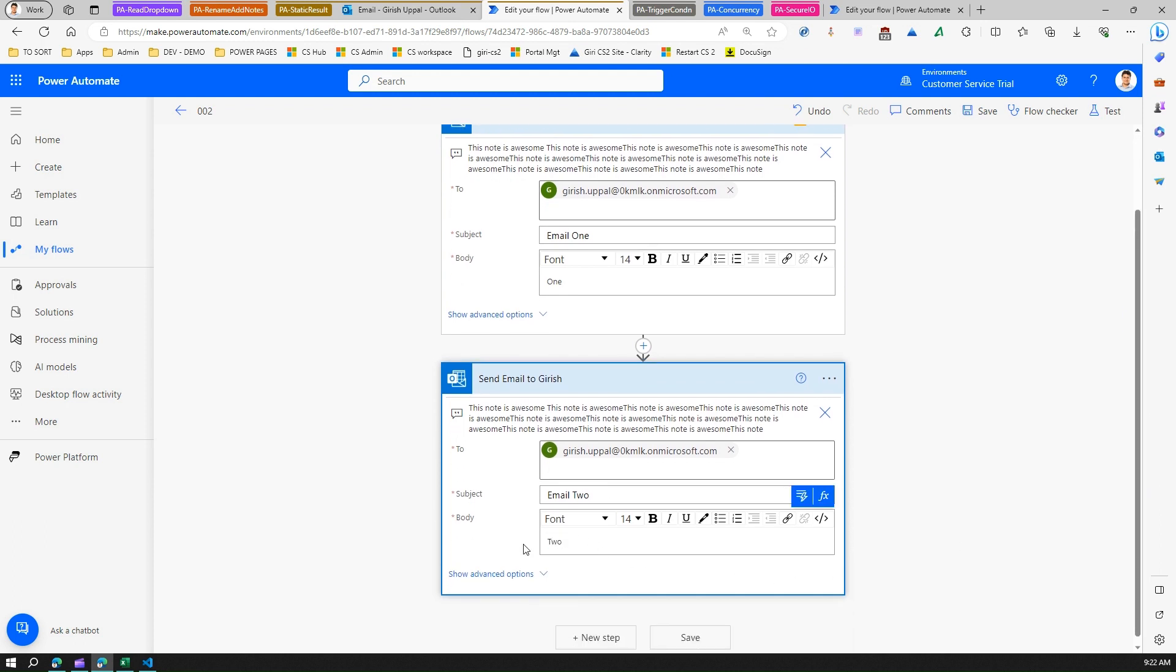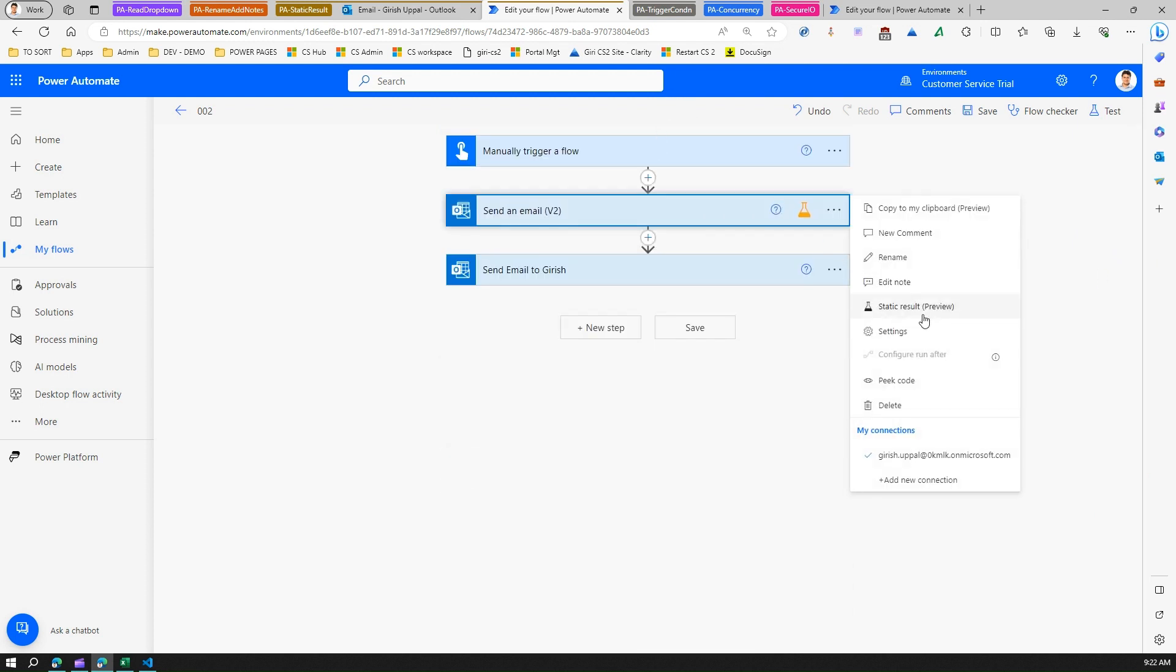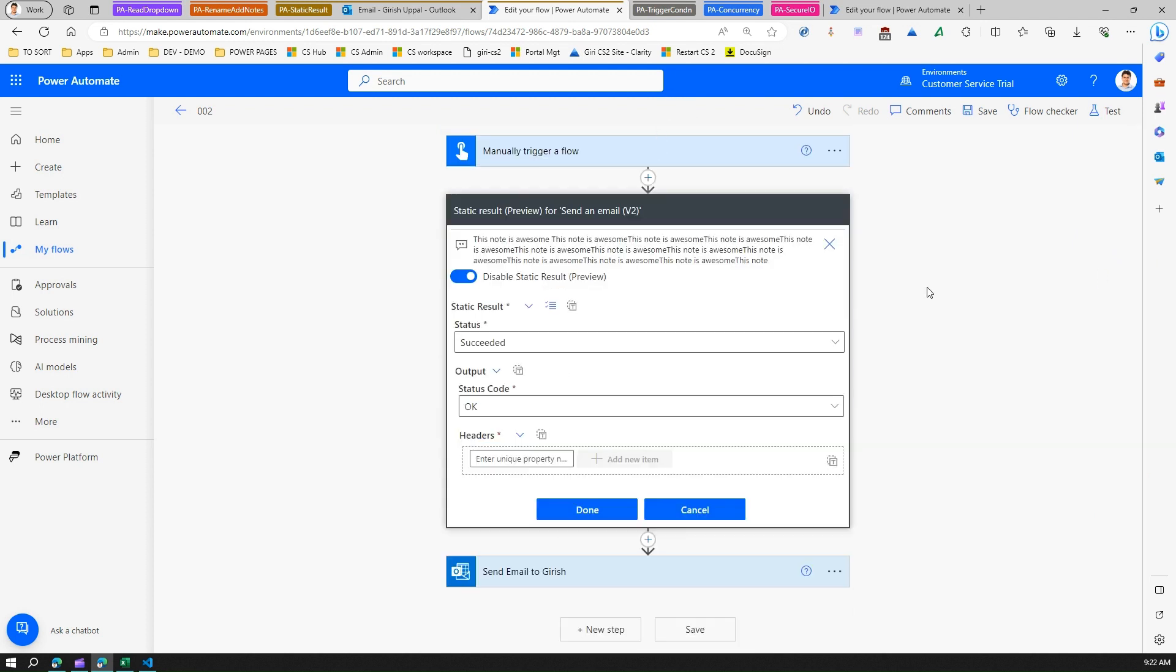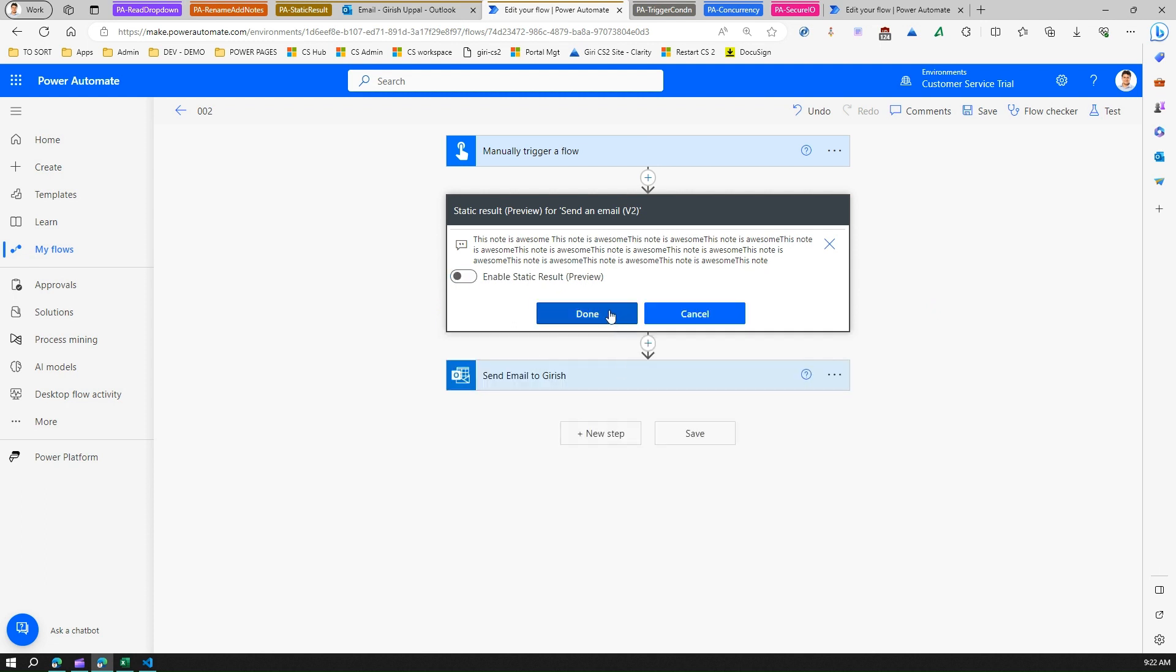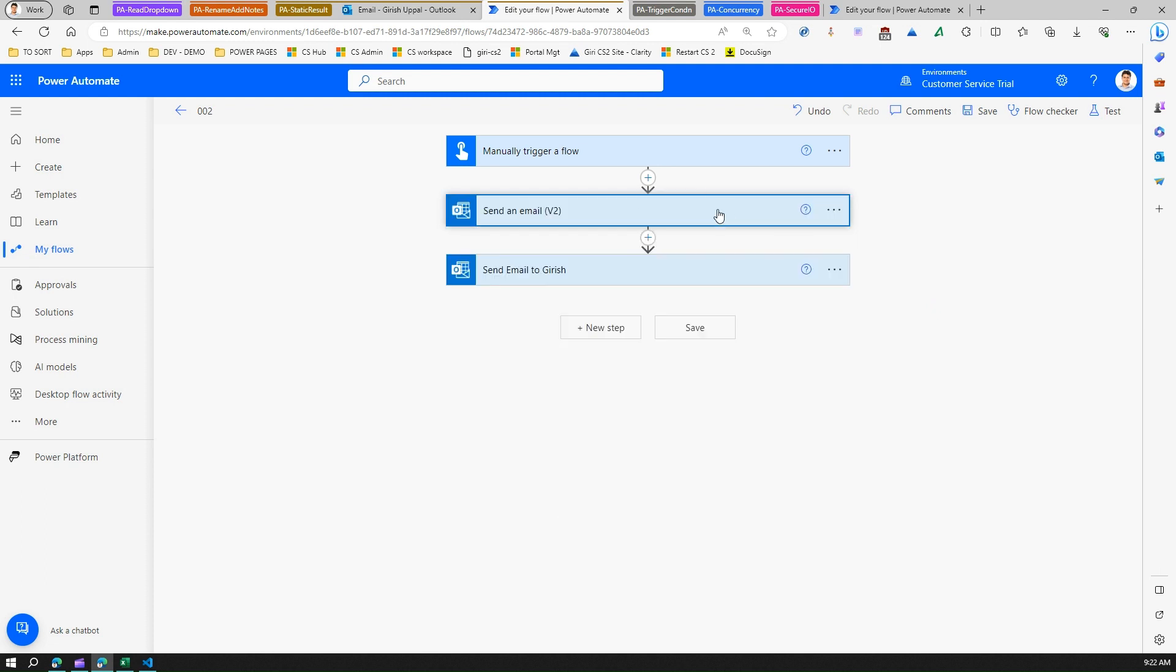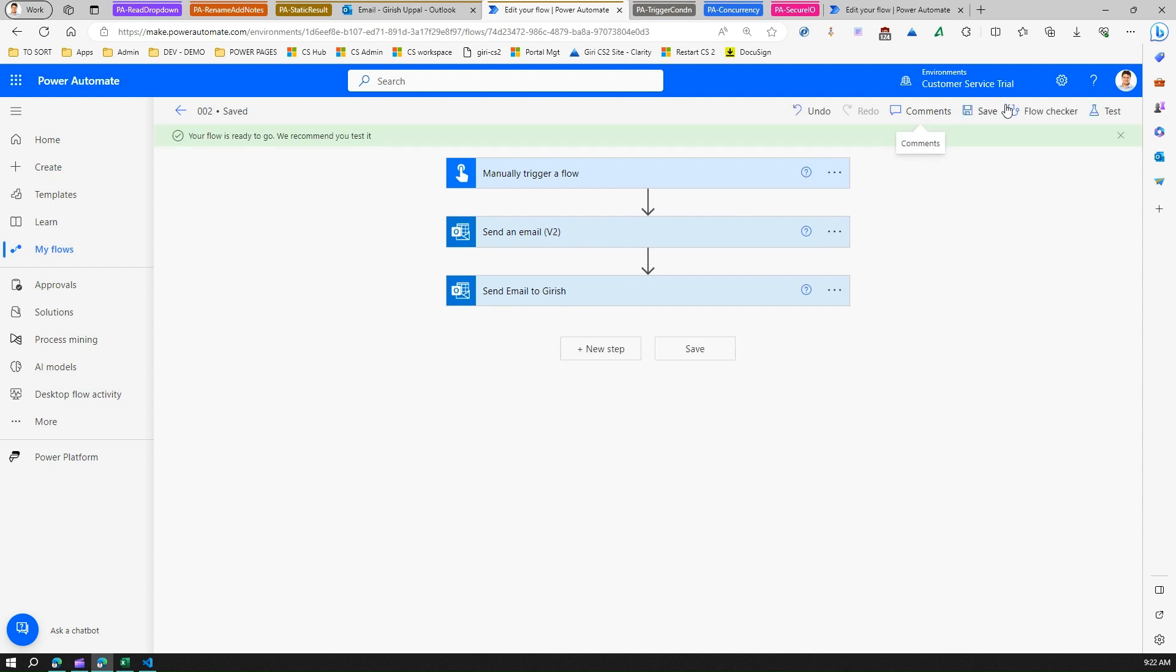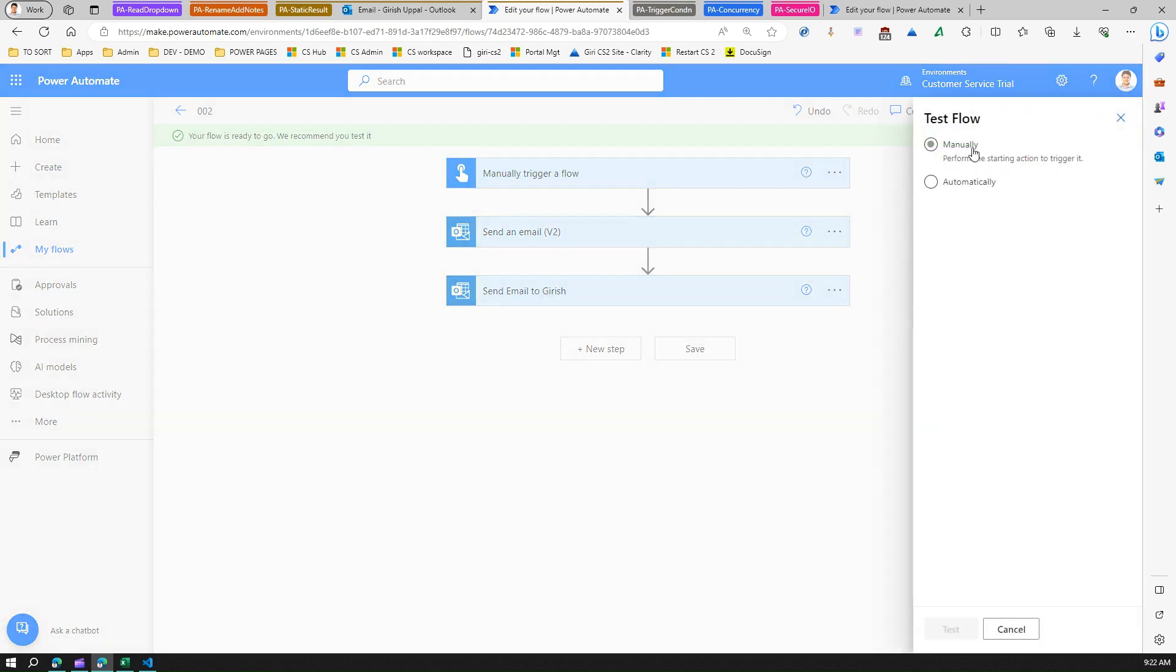For the time being, let me make it a simple flow. I'll not put the static result over here and I'll just disable it. This is a simple authoring flow. I'll just save this and I'll send out this email. I'll just test this out.